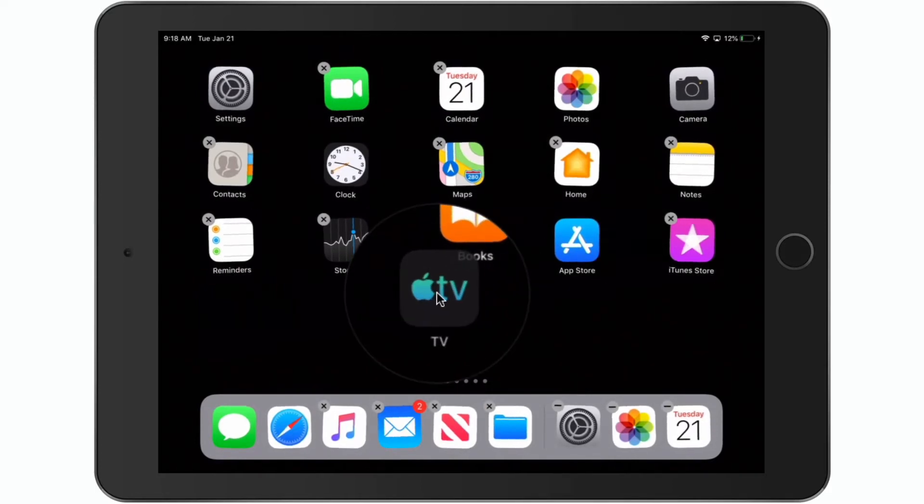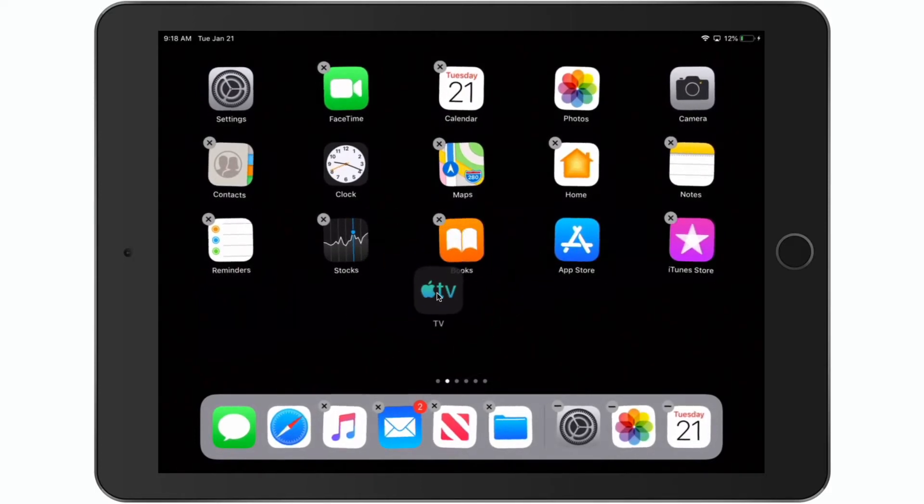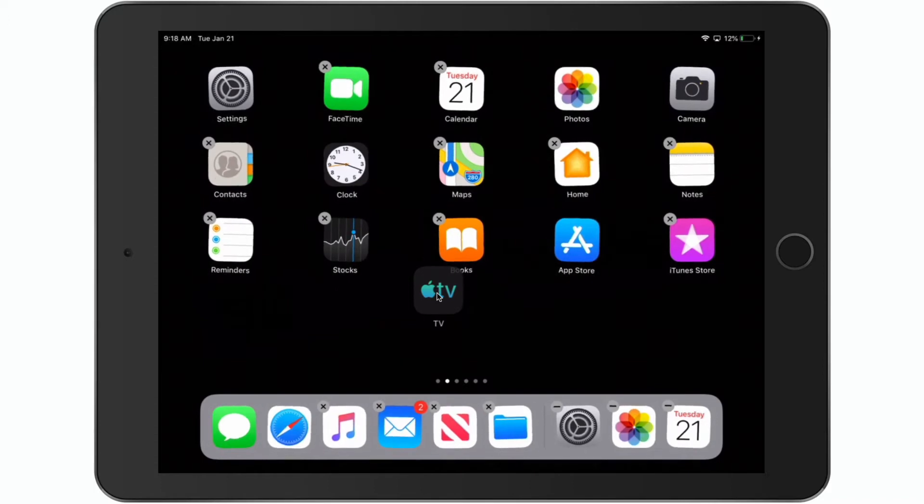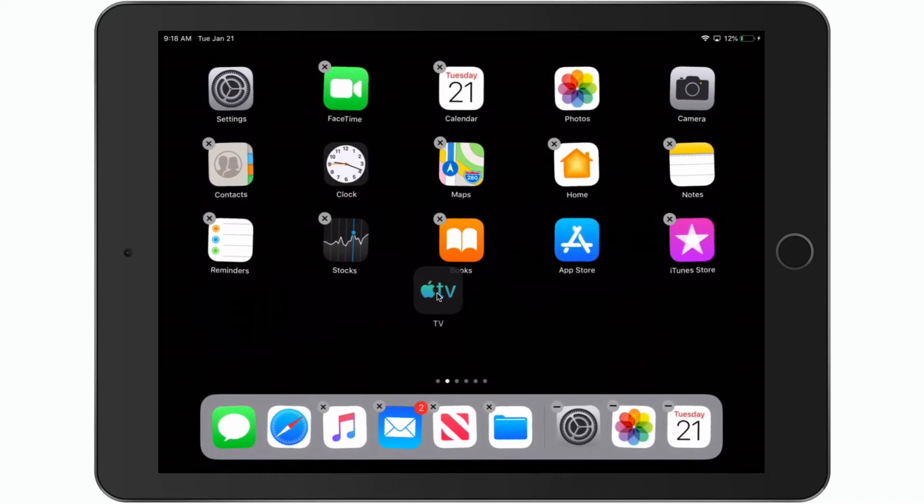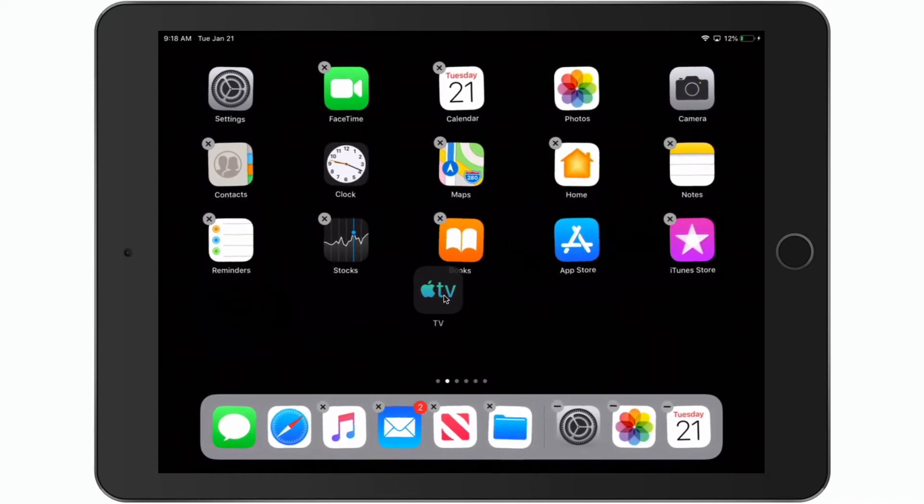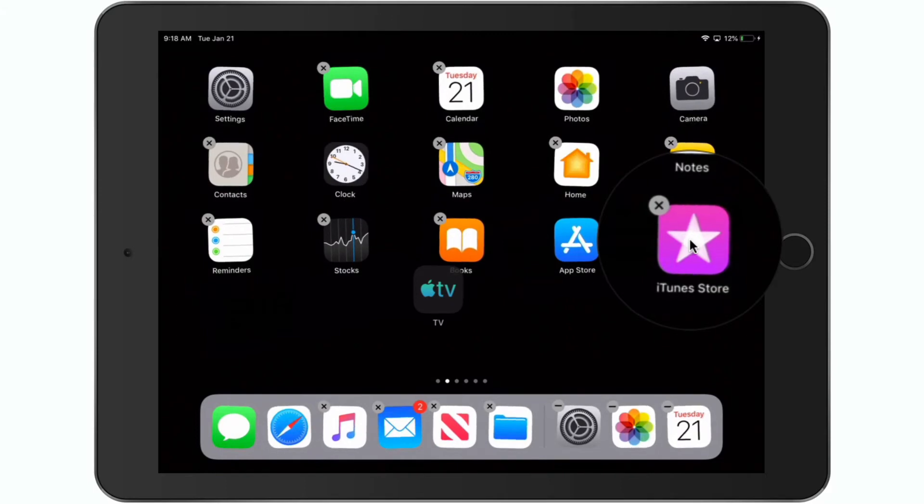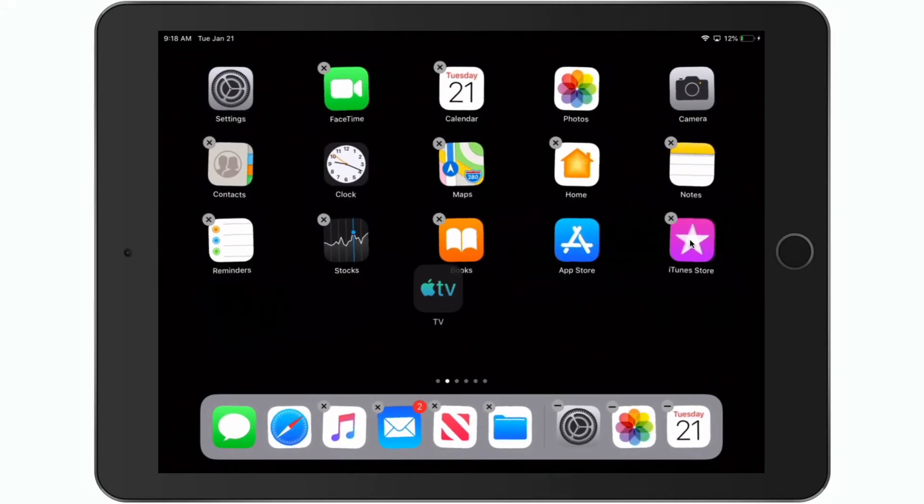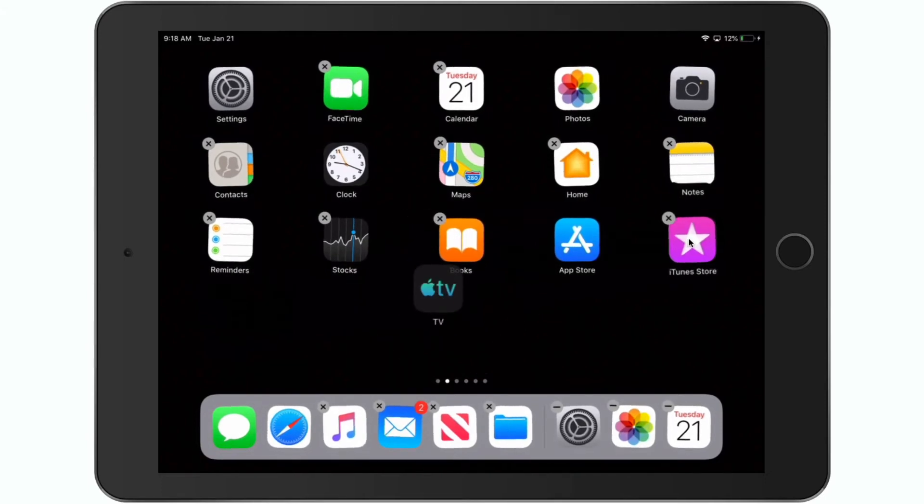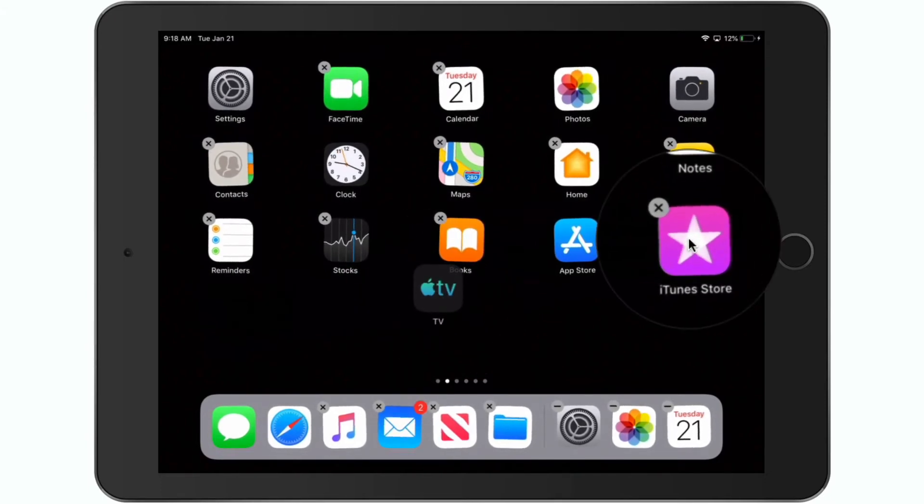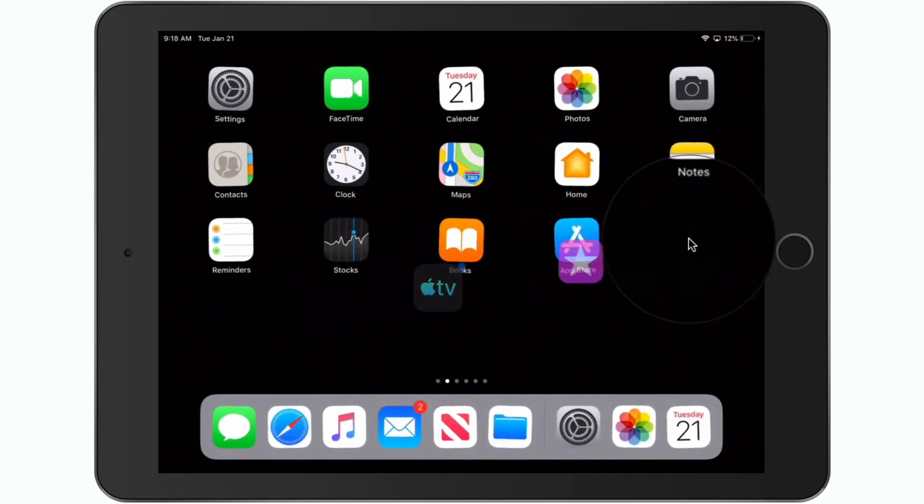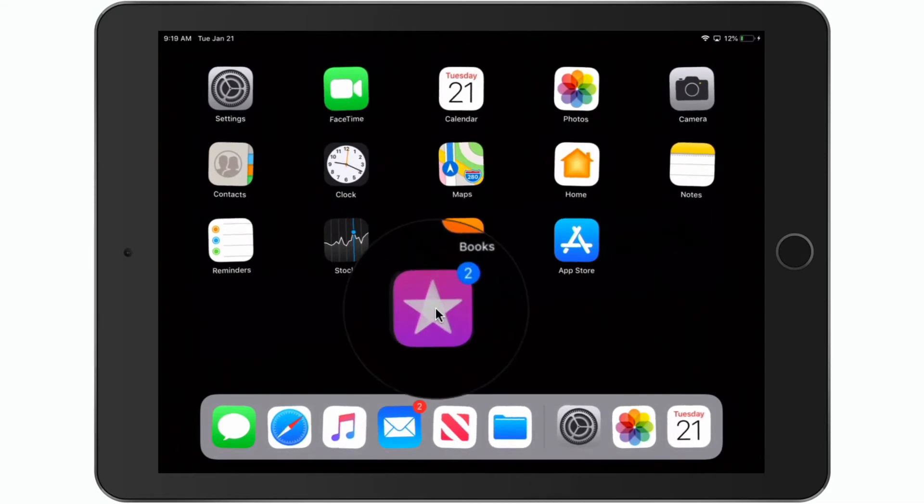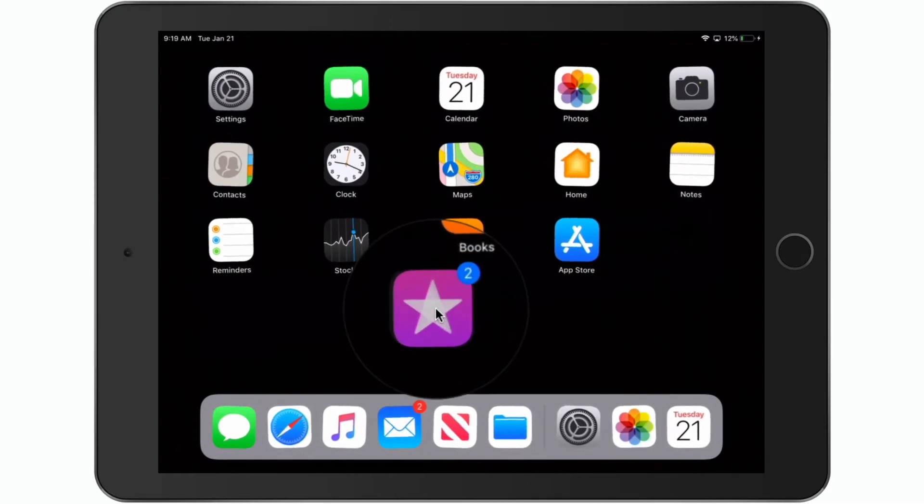Now what I do is tap on the other apps that I want to move along with it. So let's say I wanted to move the iTunes store. I tap on it. Again, I'm still holding on to the TV app. I tap on the iTunes store. And now we can see it grouped with my TV app.